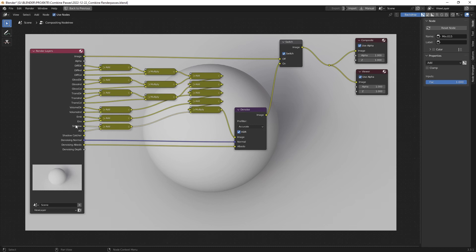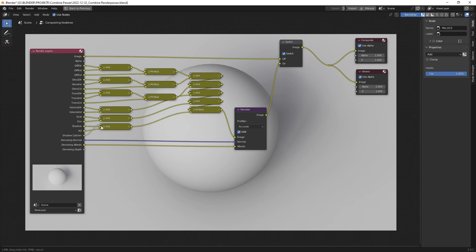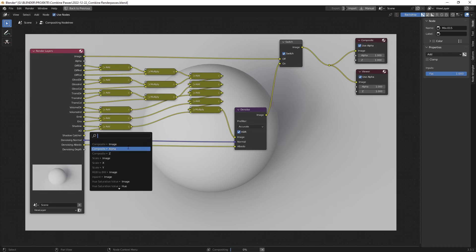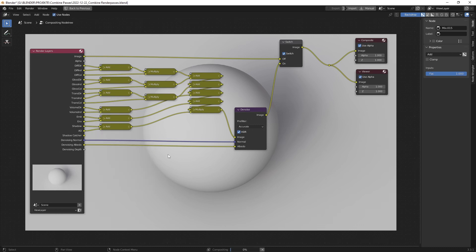You can use the shadow path or the shadow catcher — it's up to you. Shadow catcher is a more modern function where you can just include the shadow without any other information, with transparency.